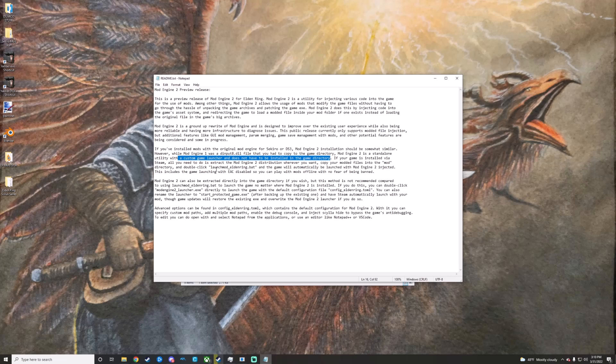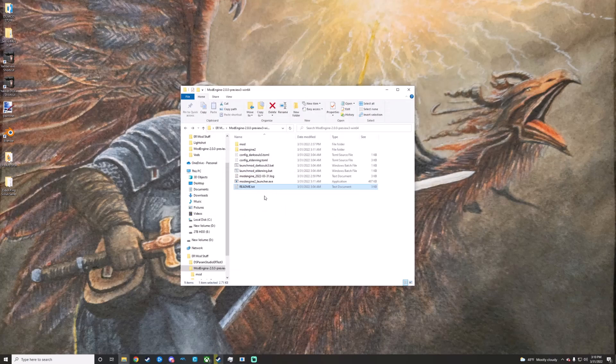You can launch directly through the eldenring.bat batch file right here, and it will disable the anti-cheat by default if you launch through those means.